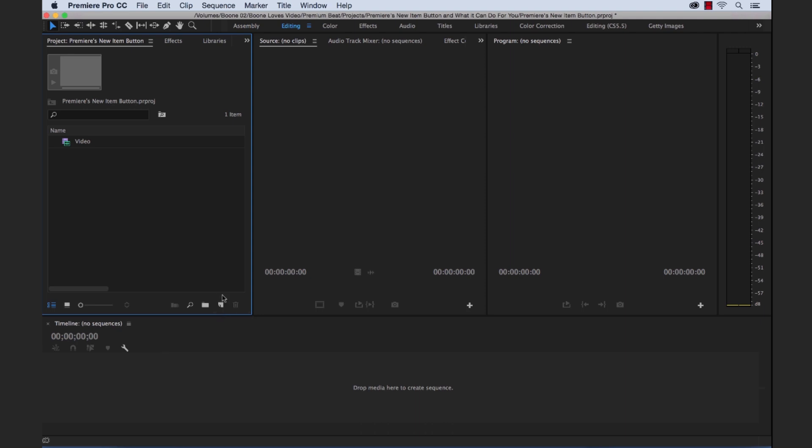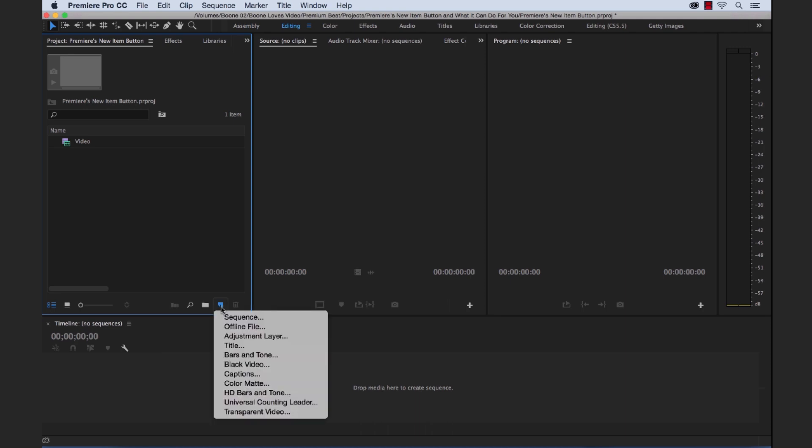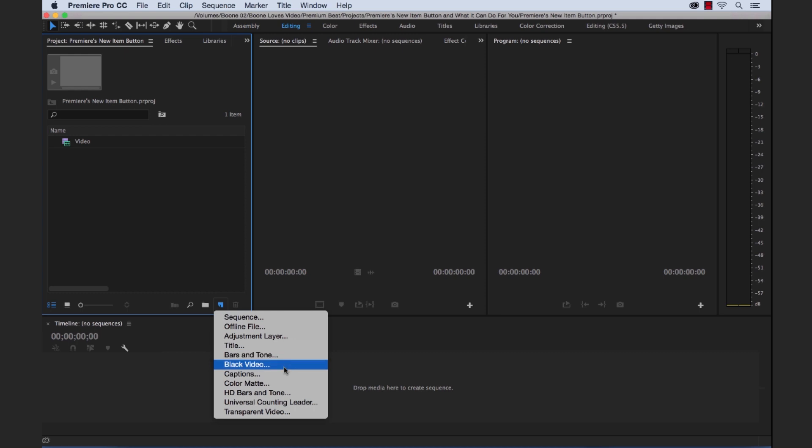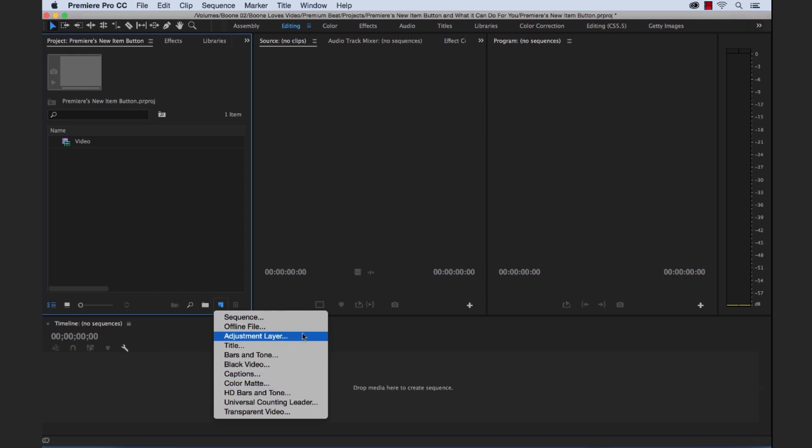Now you can find the new item button in the lower right-hand corner of the project panel. If we click on it you can see there's quite a list of items here. There's actually 11 in total. Now I'm going to go through these one at a time so you can see what you can do with each of these items.